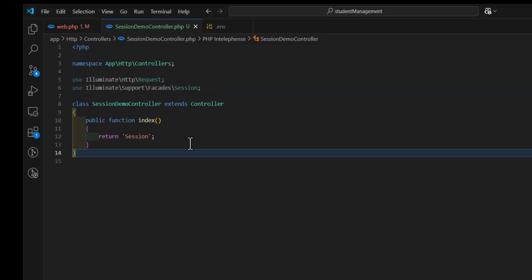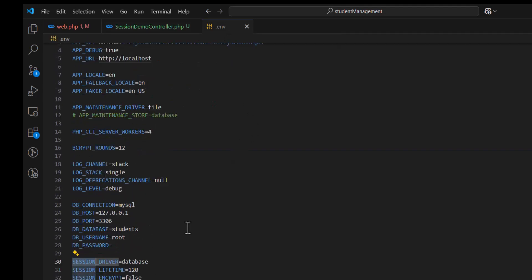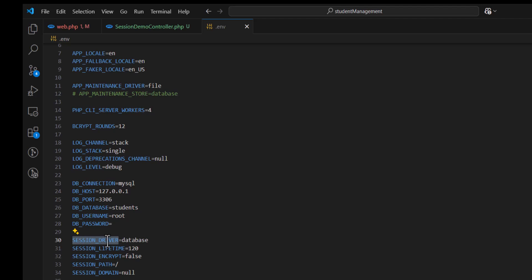If we go inside our .env, and in here, if we find the session driver, by default, it's database.